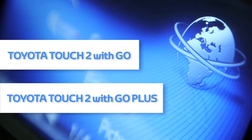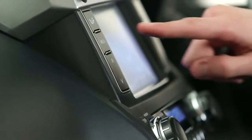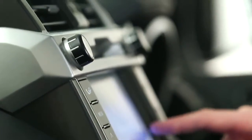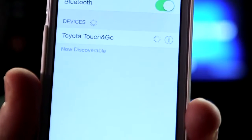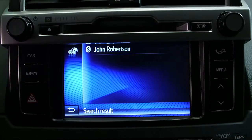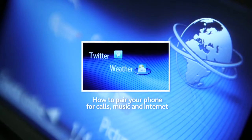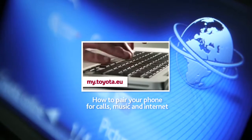Welcome to this demonstration of how to use the apps with your Toyota Touch 2 with Go and Touch 2 with Go Plus device. First of all, make sure that your phone is paired with your Touch 2 and connected to the Internet. For more information on how to do this, please watch our online film, How to pair your phone for calls, music and Internet.